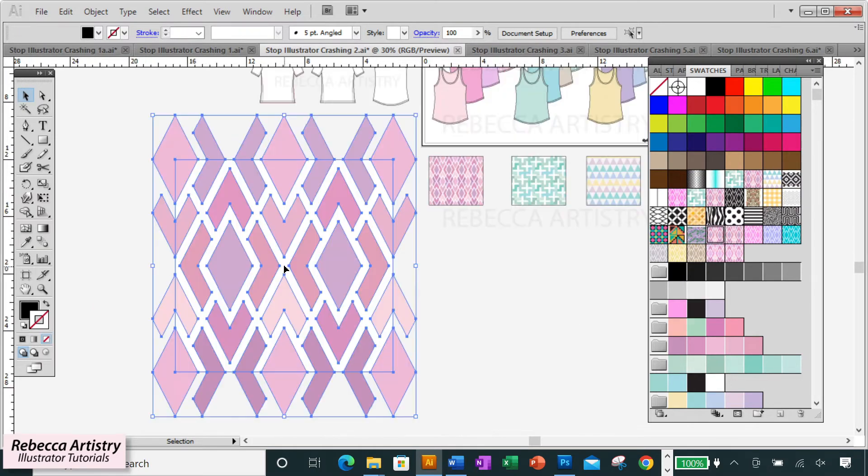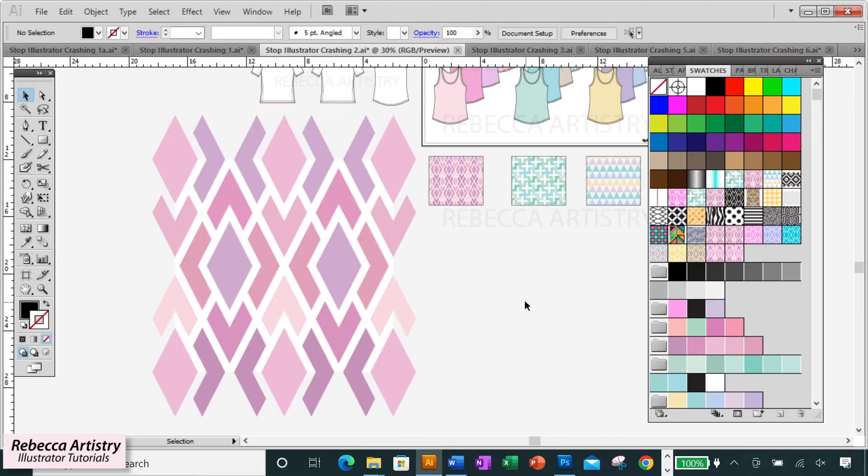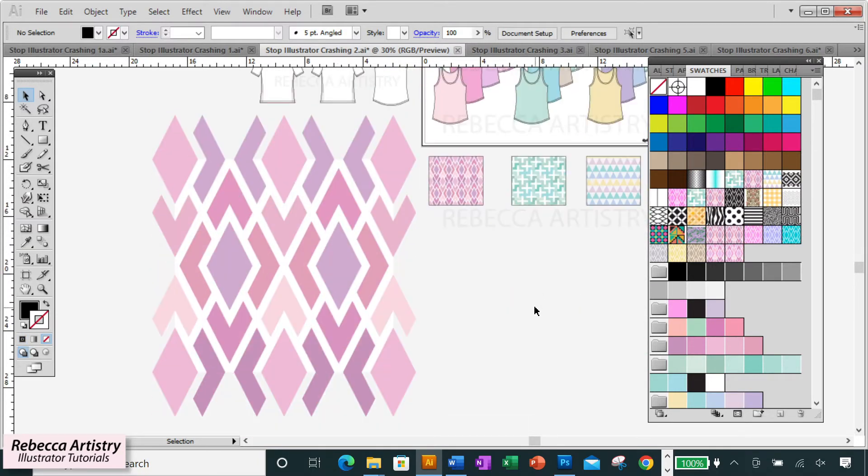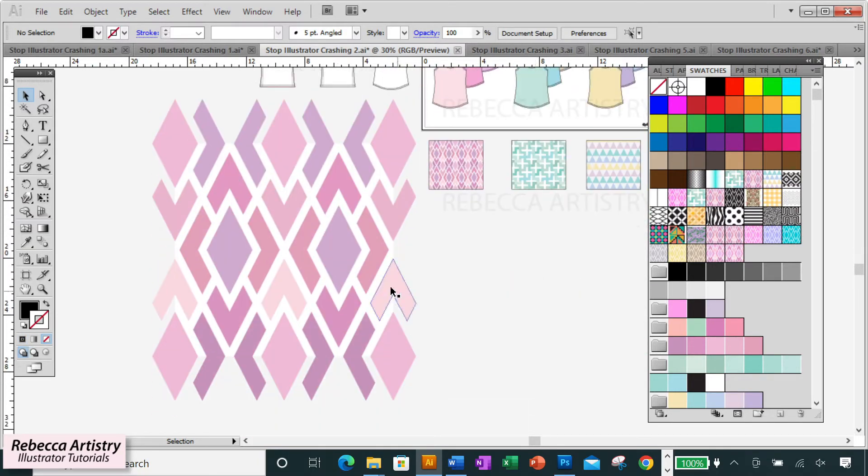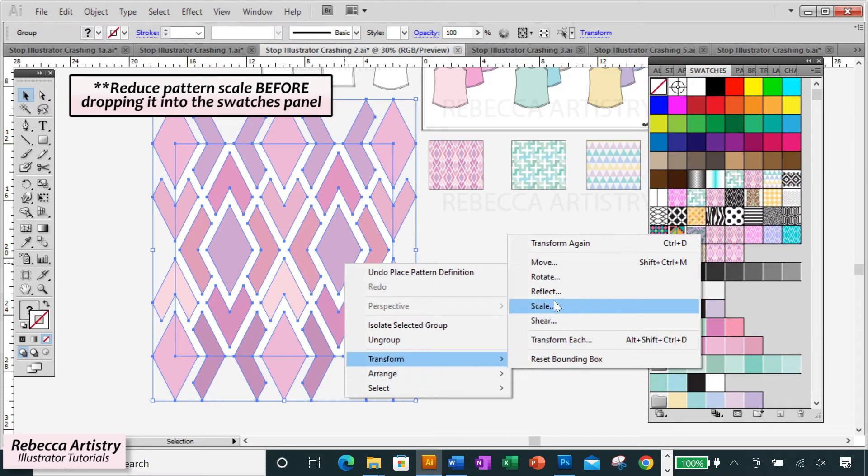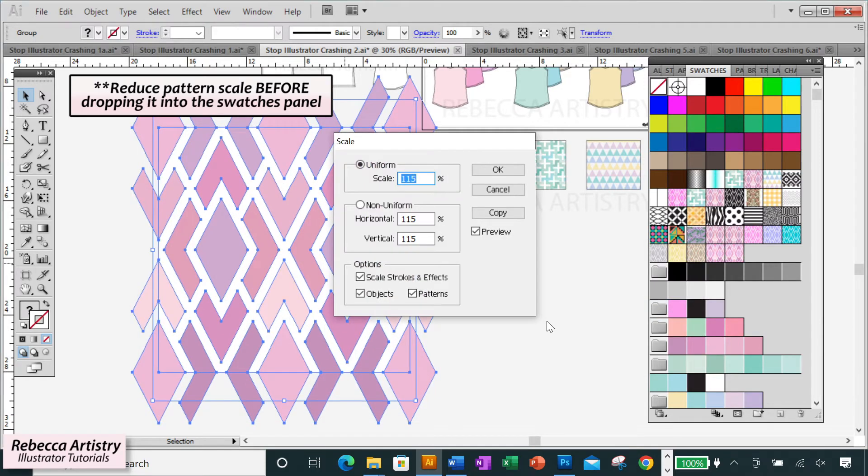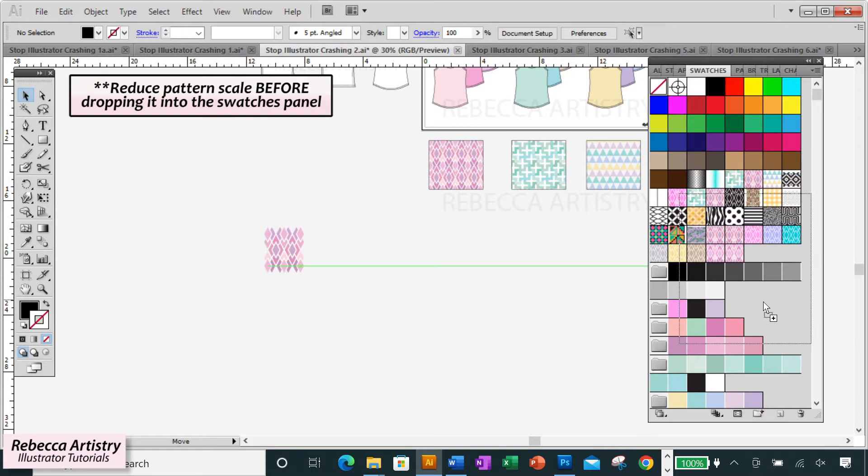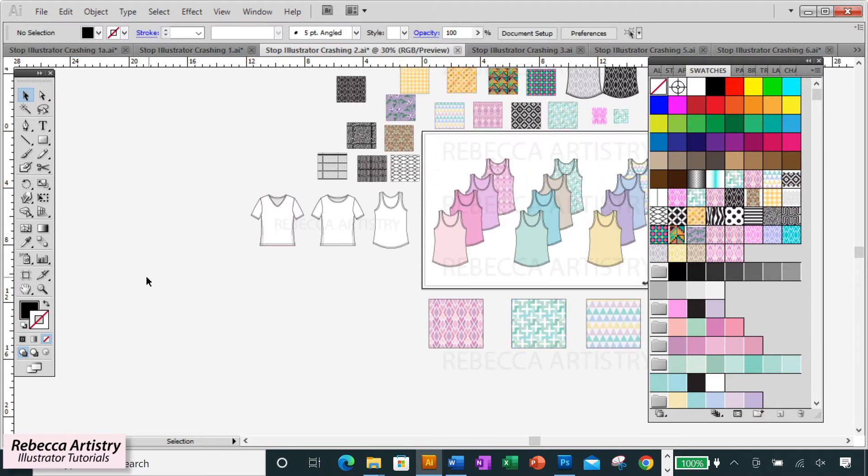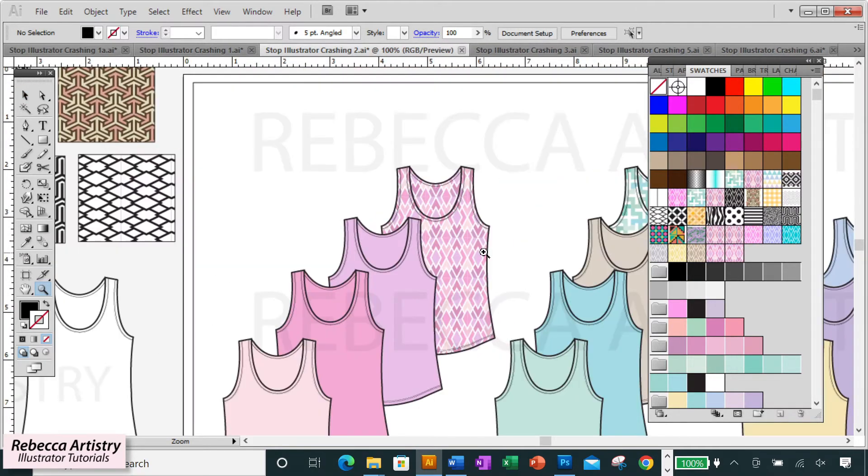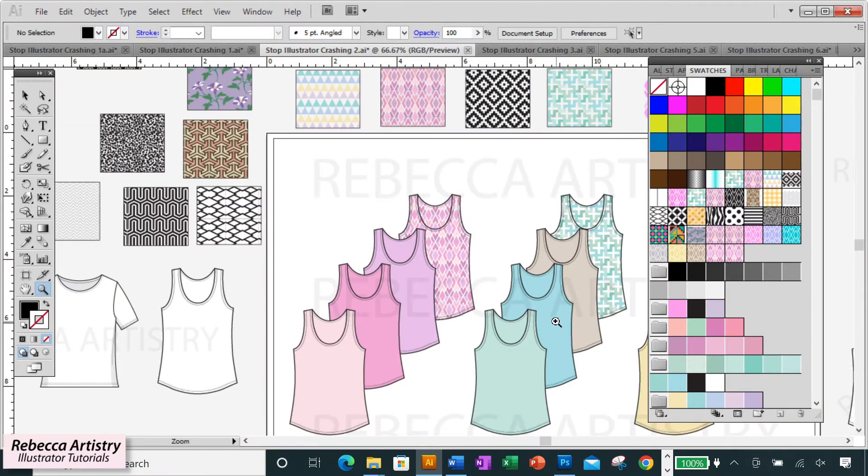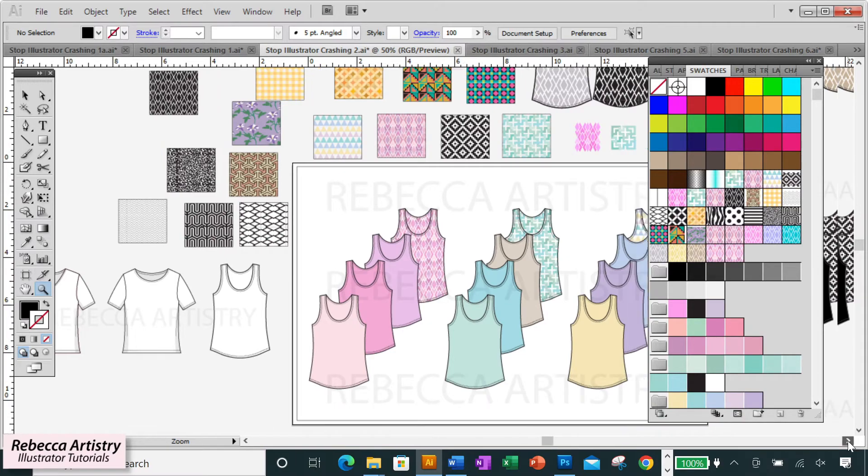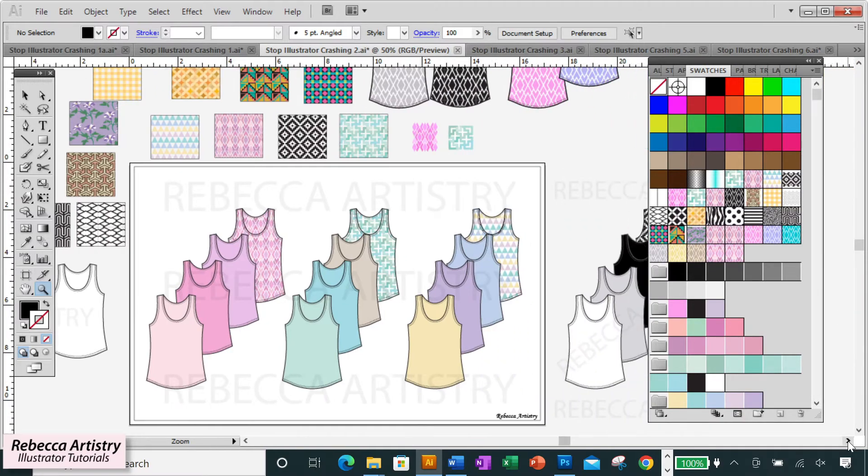If you know that you're going to have a lot of different patterns in your file, then when you bring each pattern into the file, reduce the scale of the pattern before dropping it into the swatches panel. Don't put an actual size pattern into your swatches. You're going to shrink it on your sketches anyway, so just go ahead and shrink it to begin with.